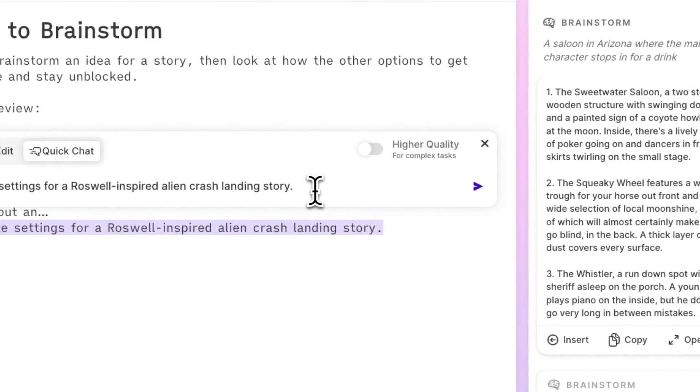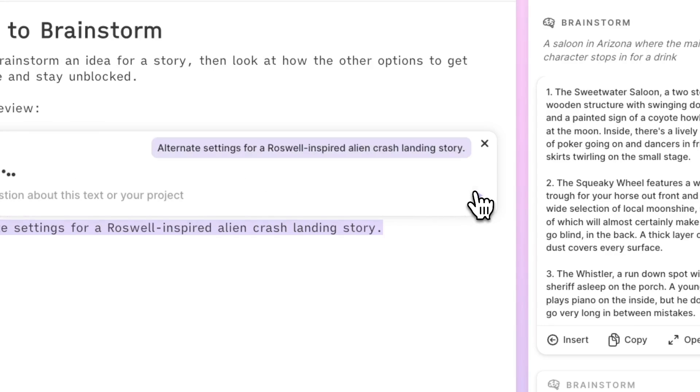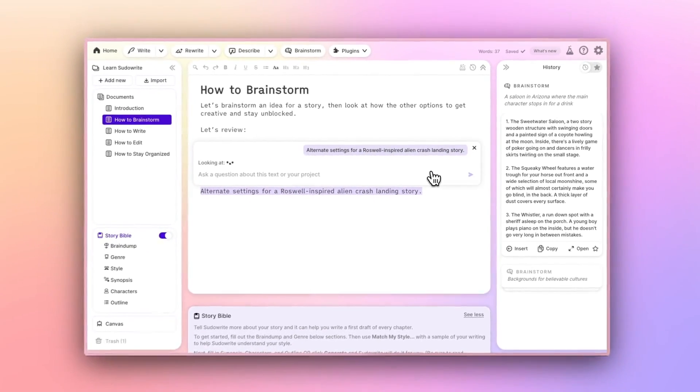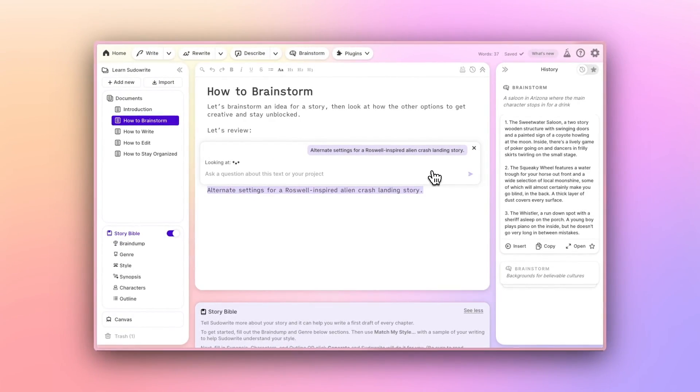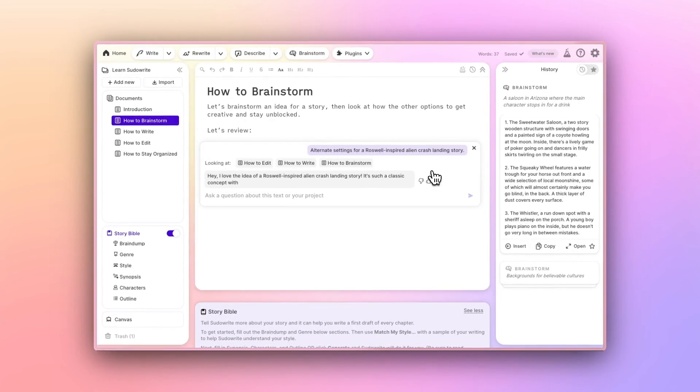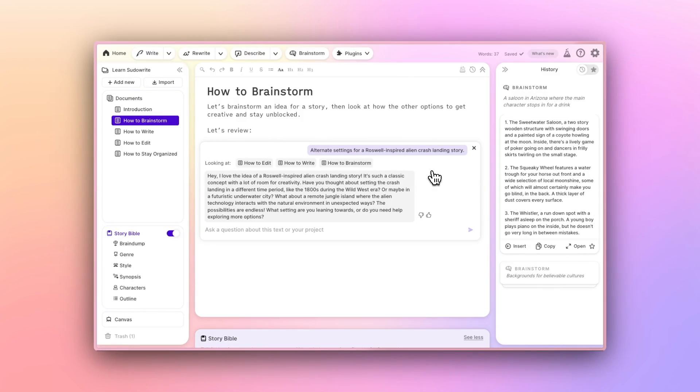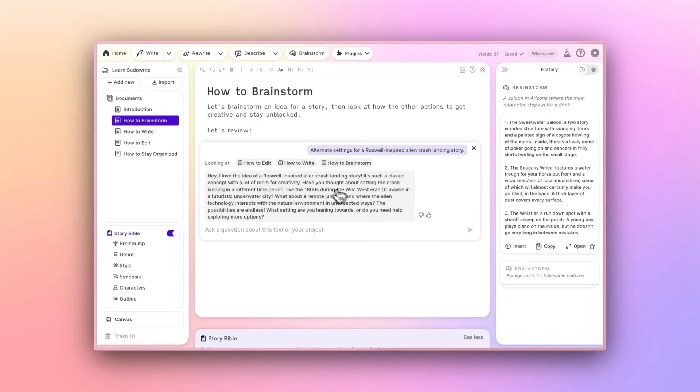QuickChat can see what you highlight, along with the context of your other documents, and make a suggestion. Unlike Brainstorm, the results of a QuickChat are not saved to your history, which means this is best for spur-of-the-moment asks that you may not need to refer back to.